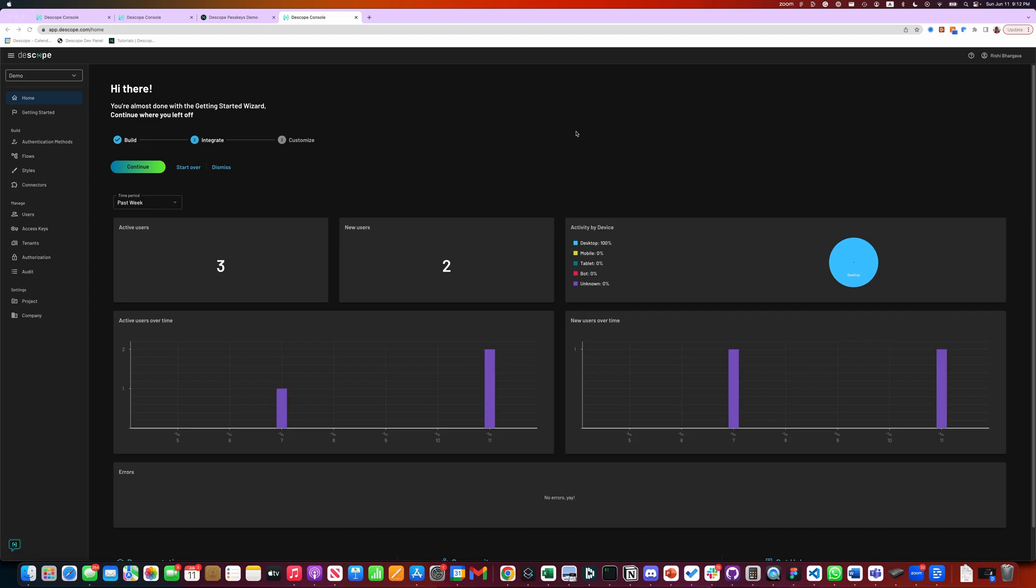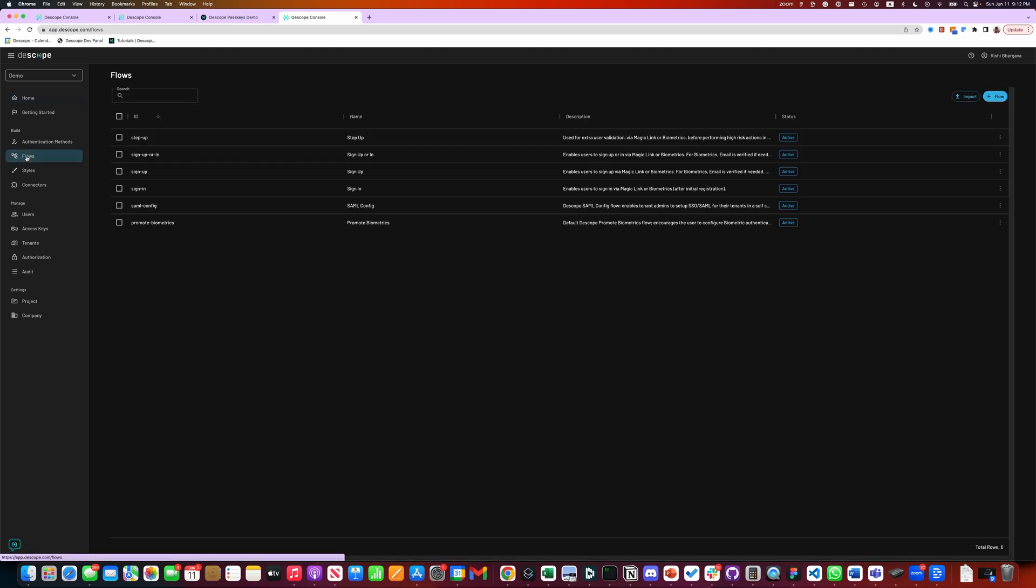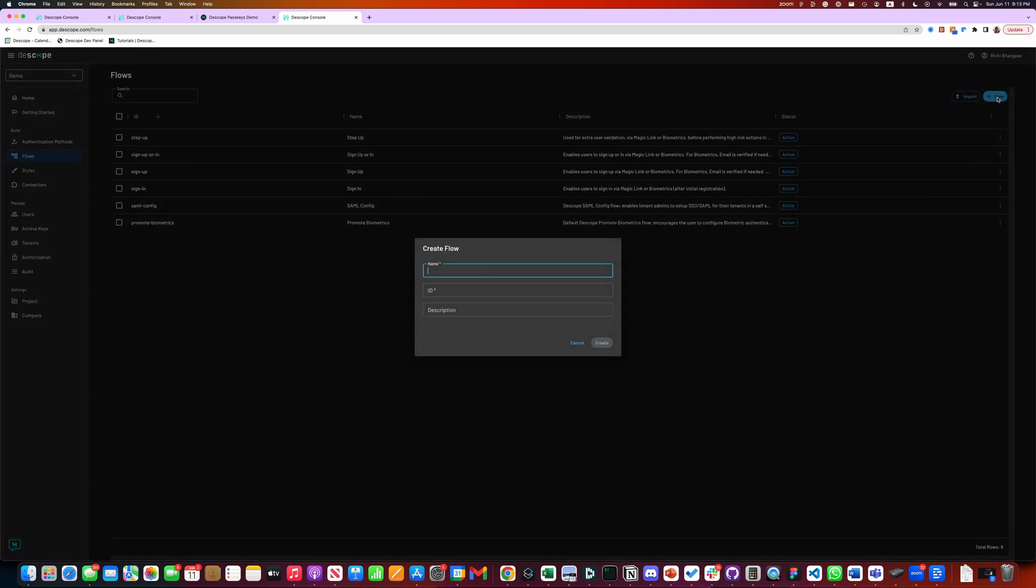Today we are going to see a demo of how to add passkeys to any website within minutes. T-Scope enables passkeys by using the concept of flows, which is a drag-and-drop builder for building any user journey. Let's create a new flow.